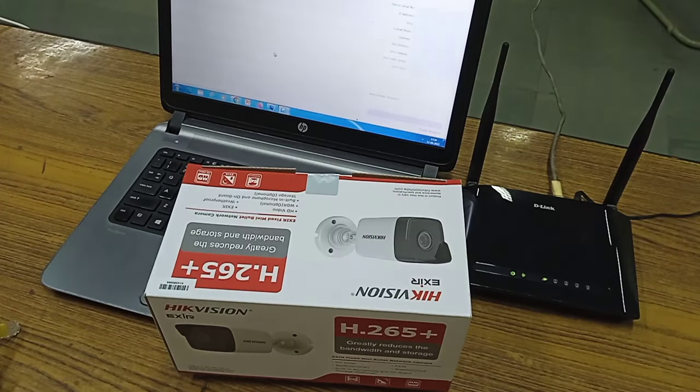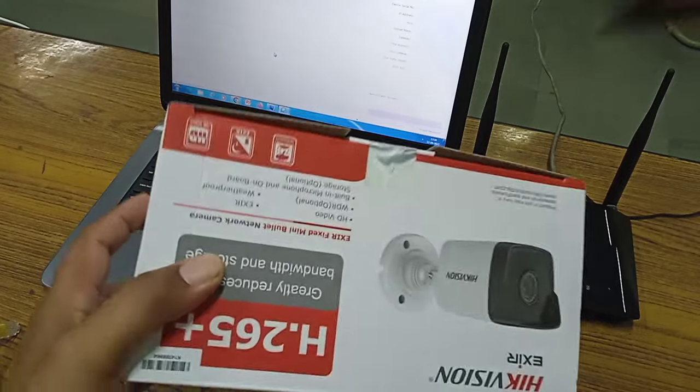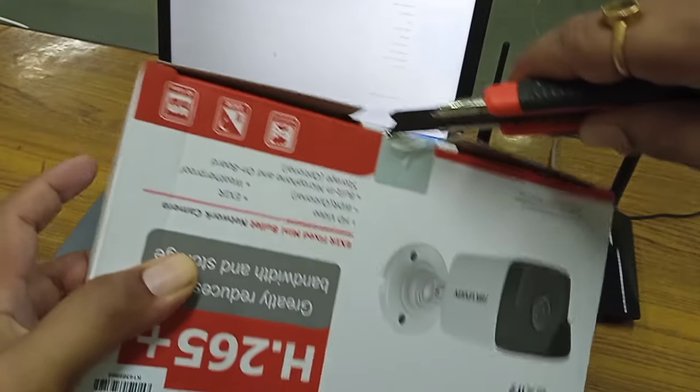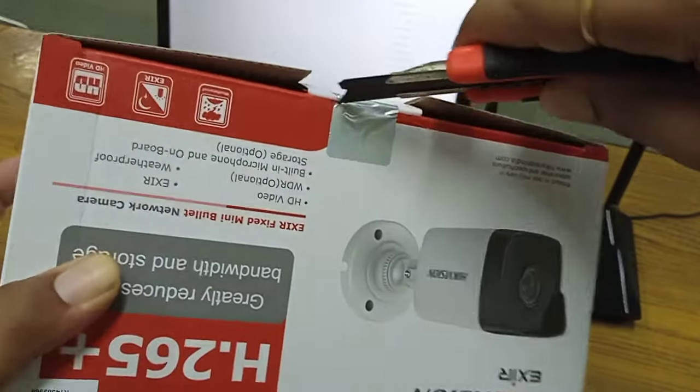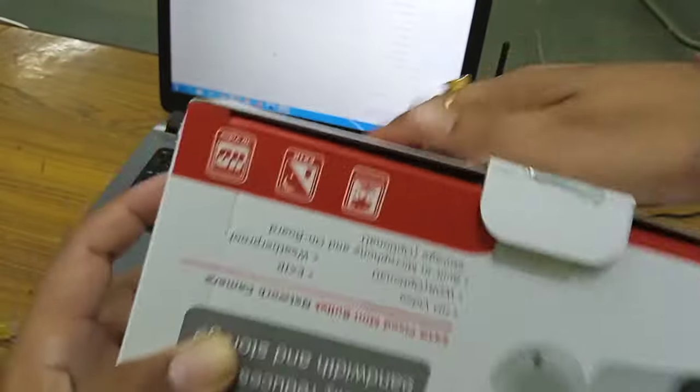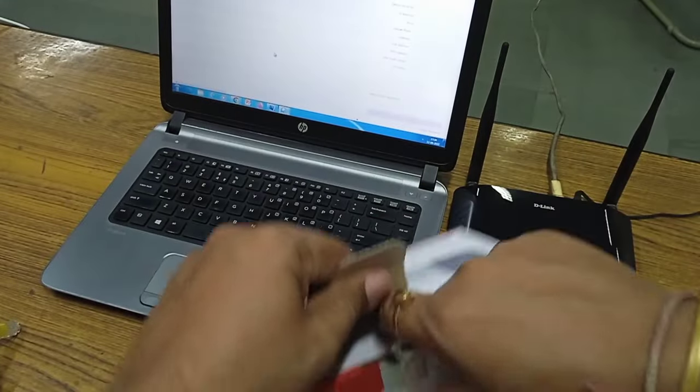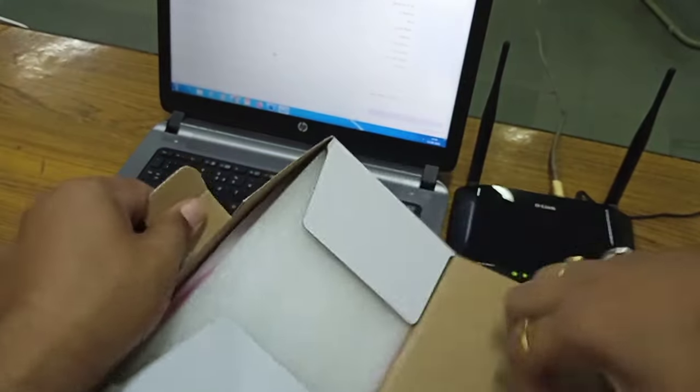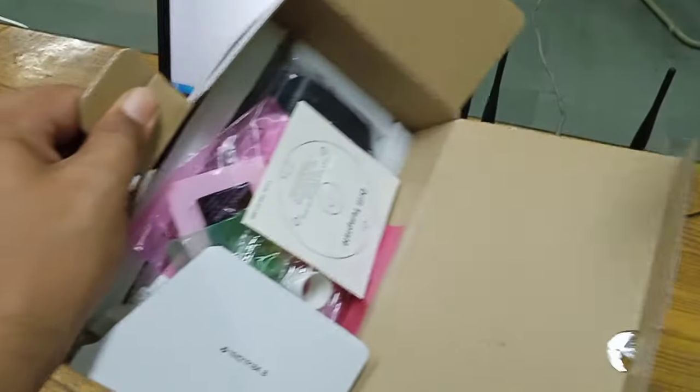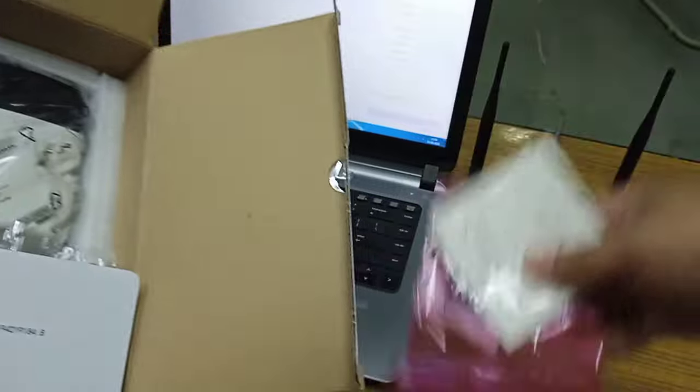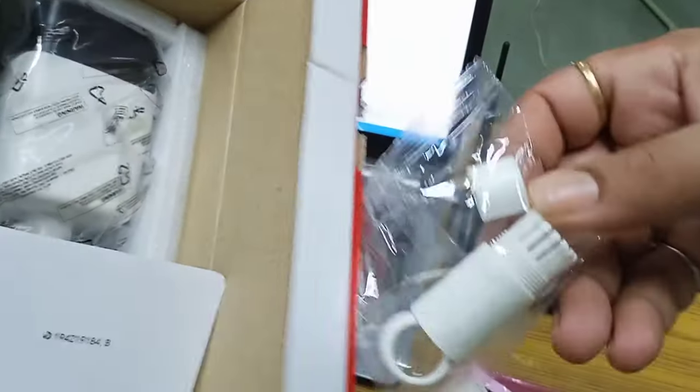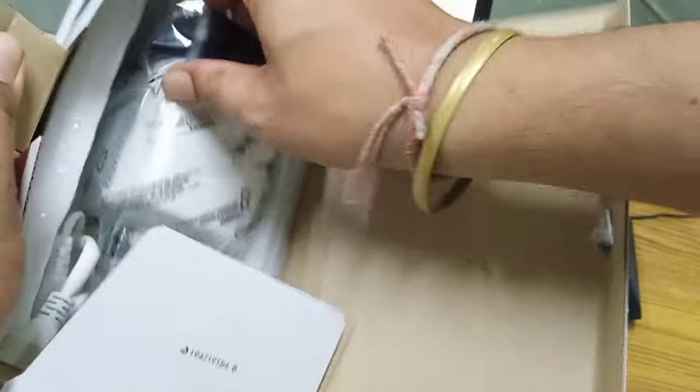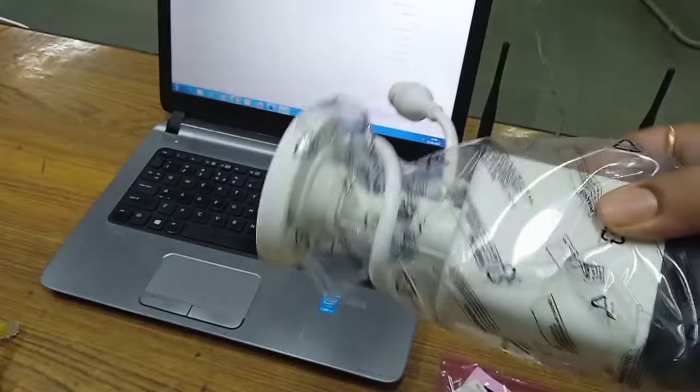So let's first unbox the IP camera. You get some accessories with it, some waterproof sockets and this is the camera.